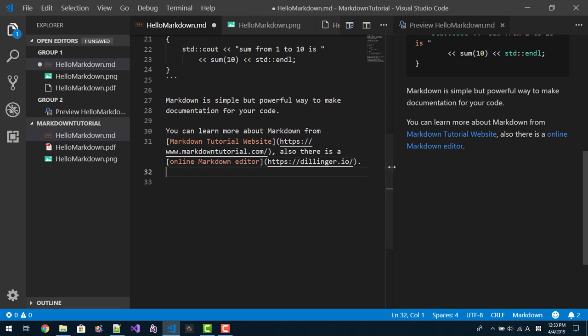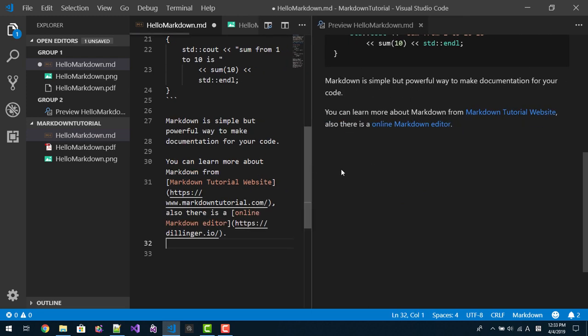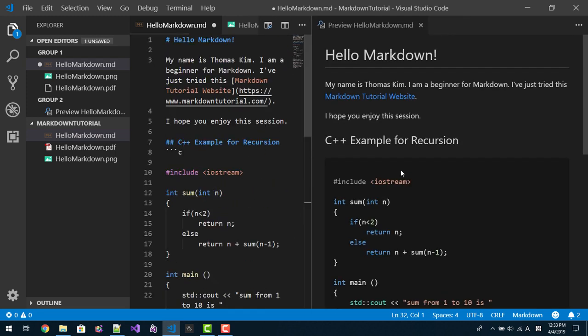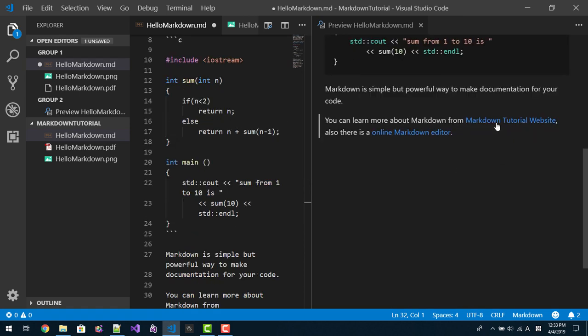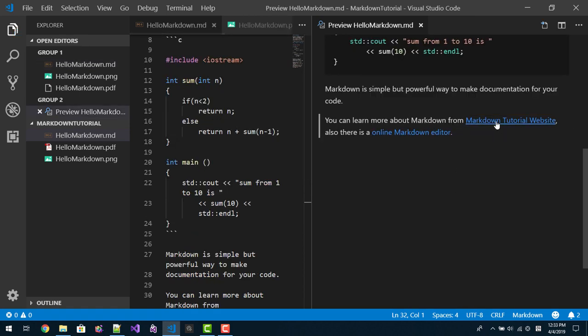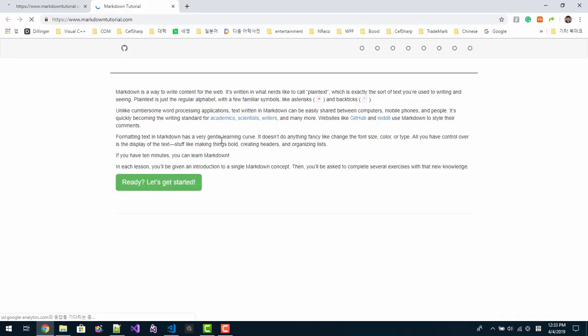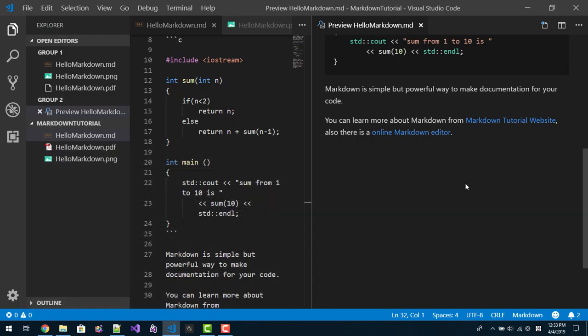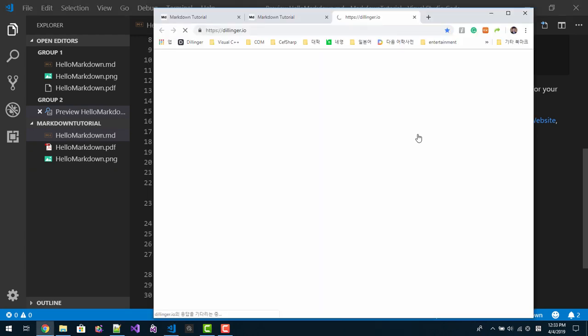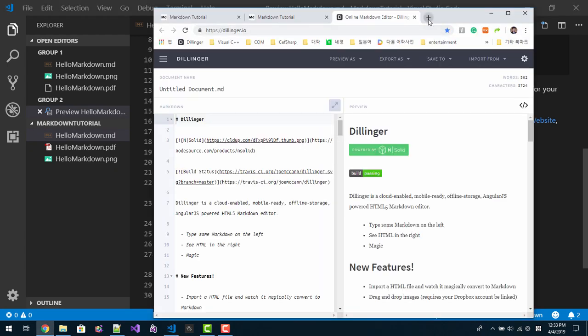By clicking this link, you can learn more about markdown tutorial website. From this website, you can learn basics about markdown. Also you can try this website.